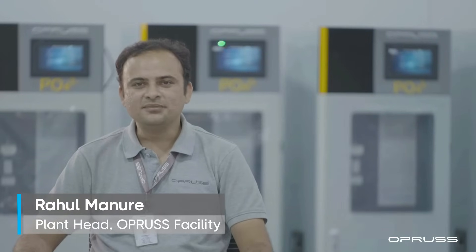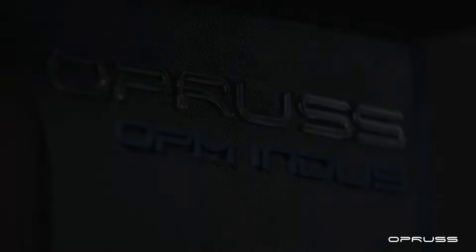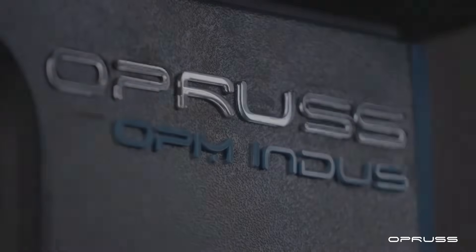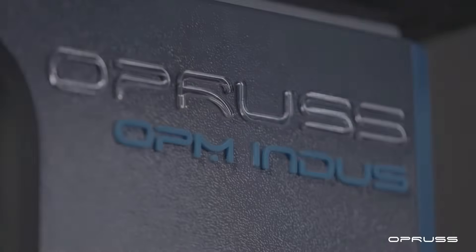With a wide field of application, our latest system is more than ready. Introducing OPRUSS OPM INDUS.